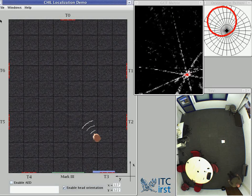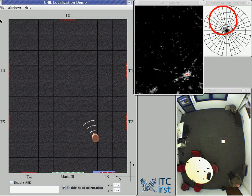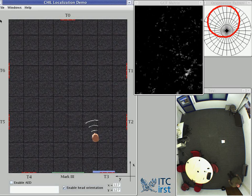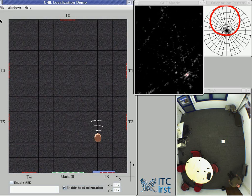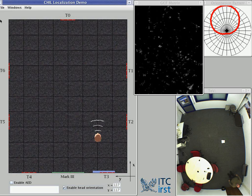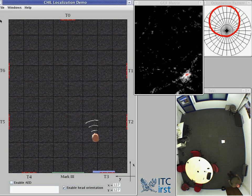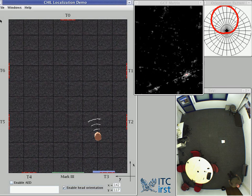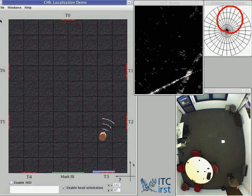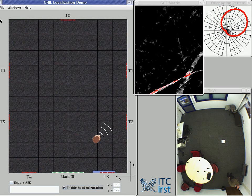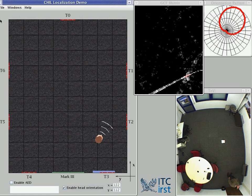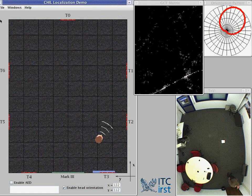This is the speaker localization and tracking system. I am speaking in direction north-west, between T0 and T6. Now I'm speaking in the direction north-east, toward T1.